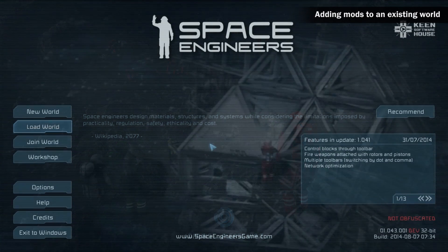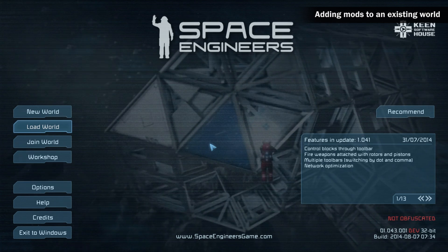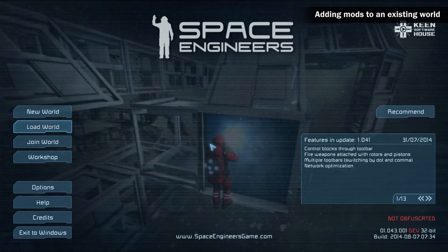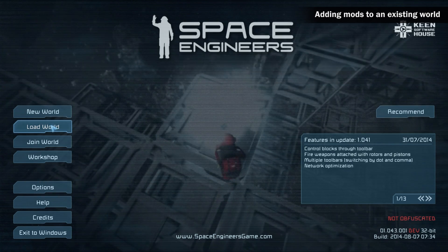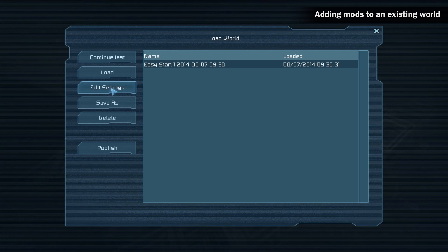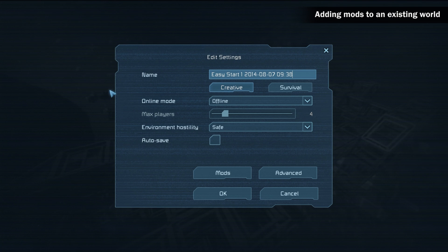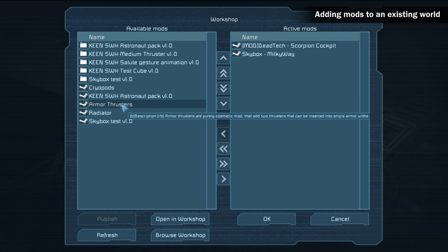Adding mods to an existing world and editing mods. To add mods to an existing world or to edit the active mods, click load world, select a world, edit settings, mods. You are now presented with the same mod screen and you can add and remove any mod you want.